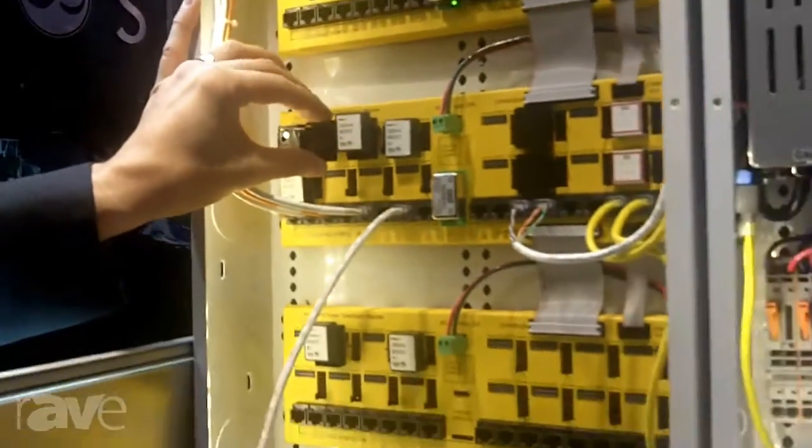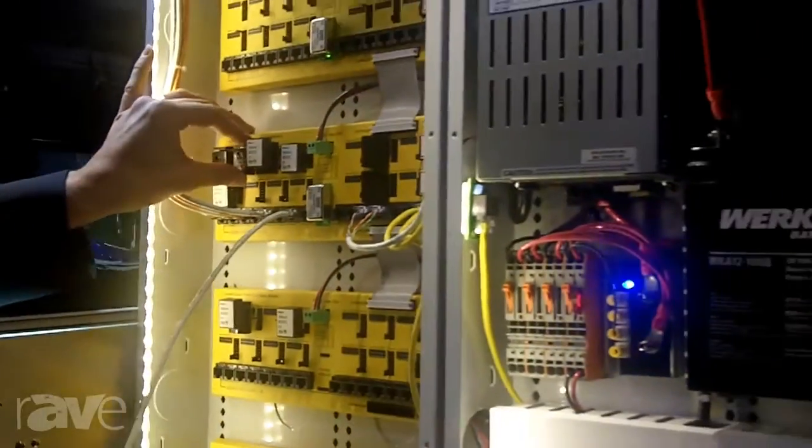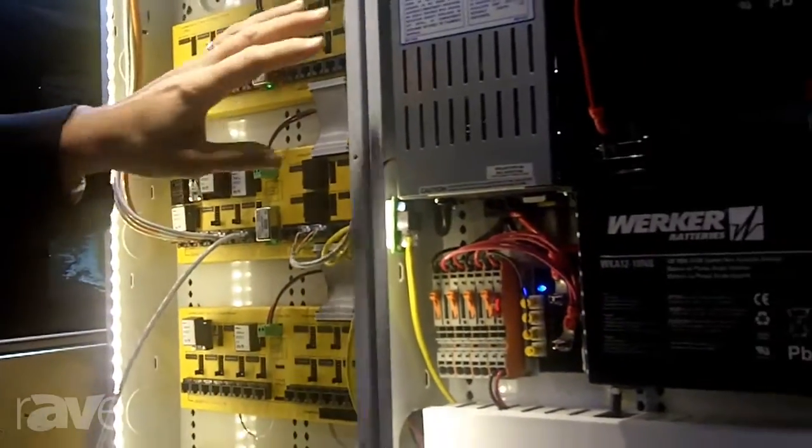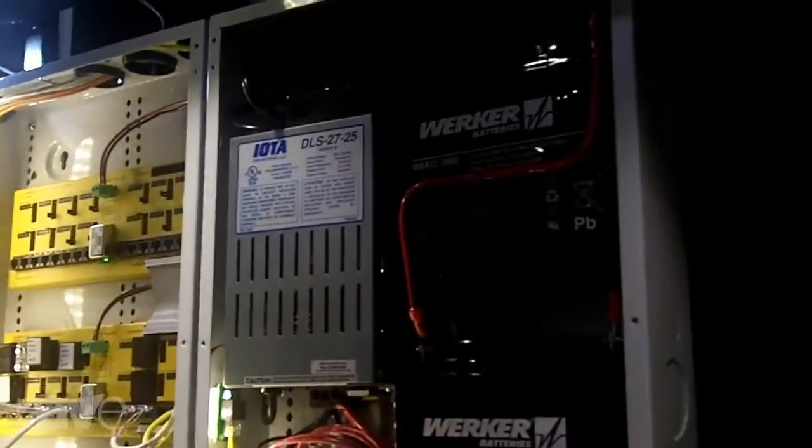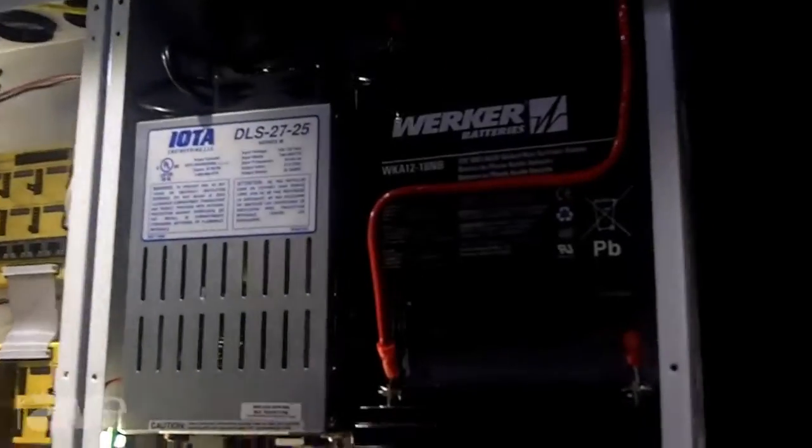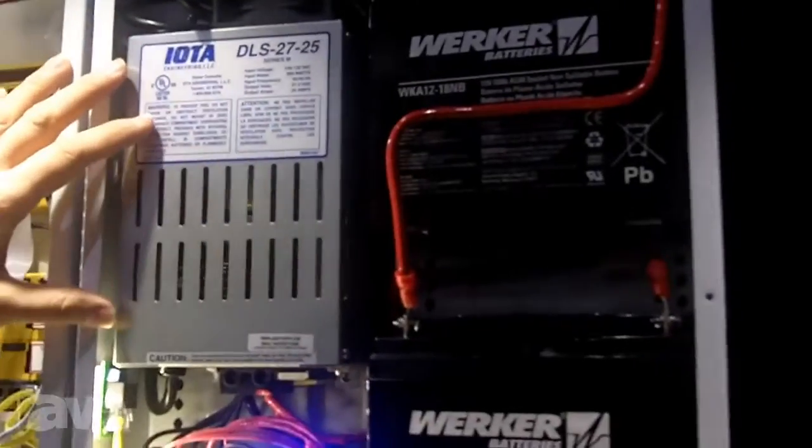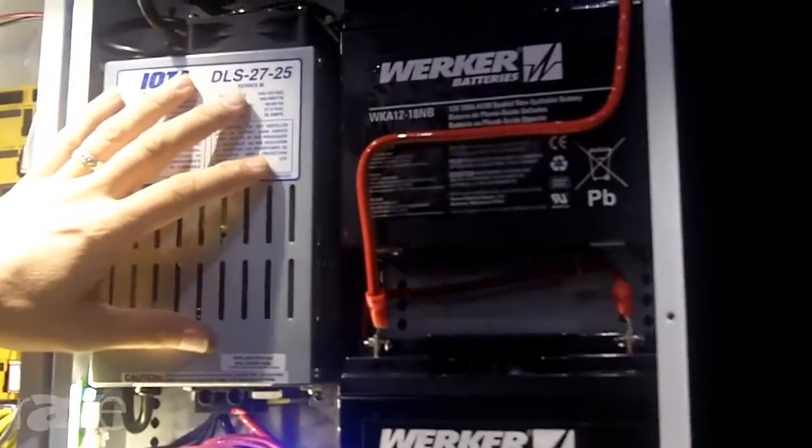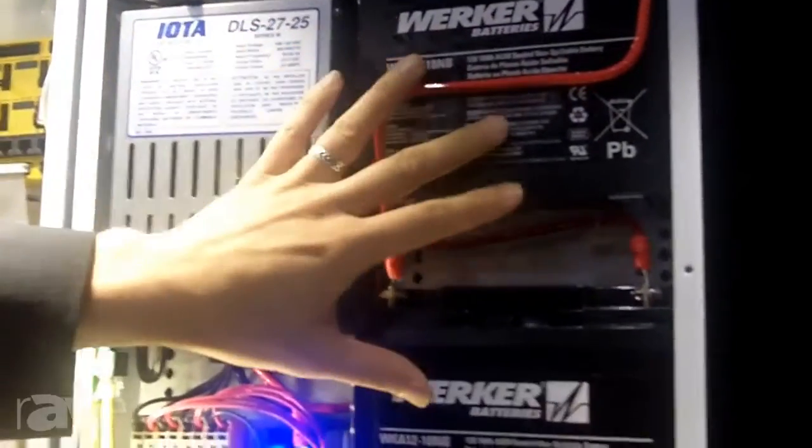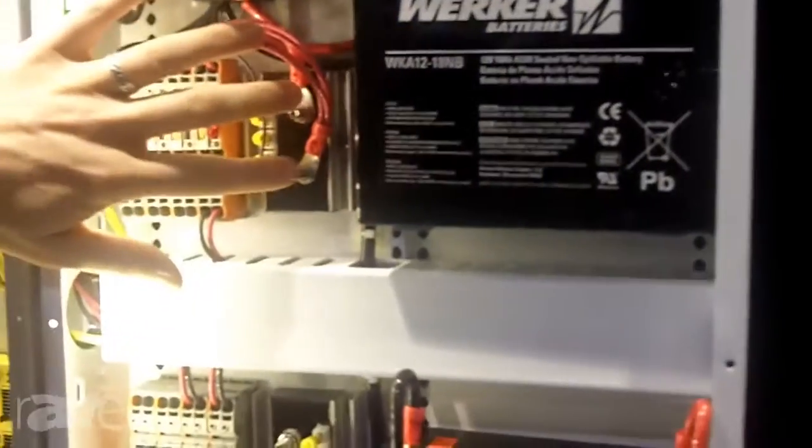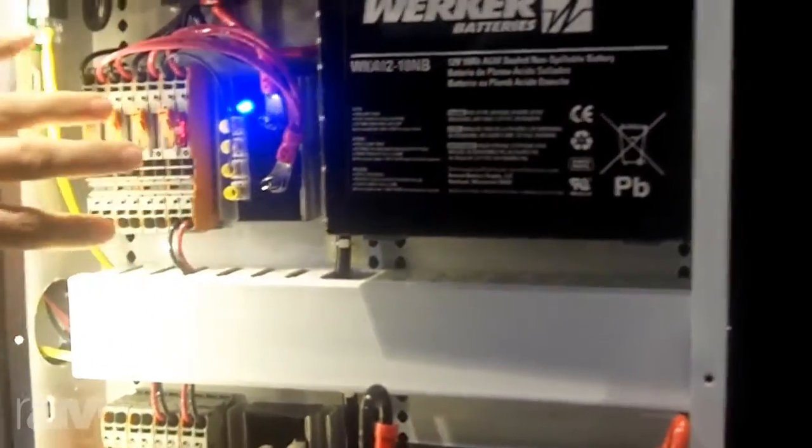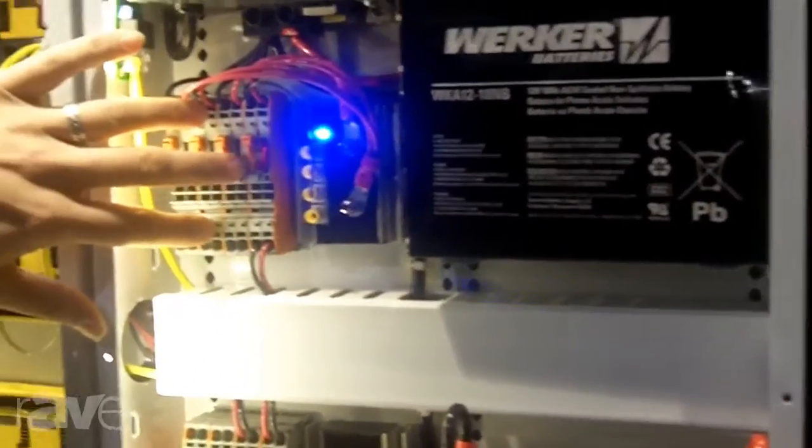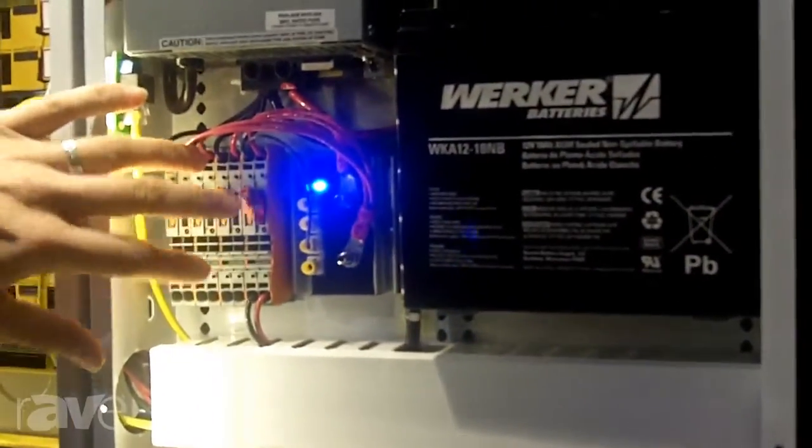We also have a pre-built power module. You can buy these things completely built. The AC to DC adapter charges the batteries, low battery cutoff, fuse protection and disconnect.